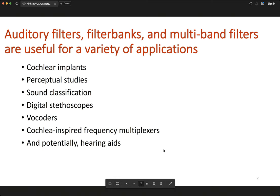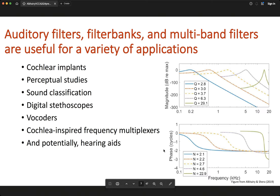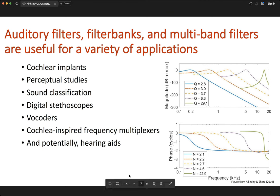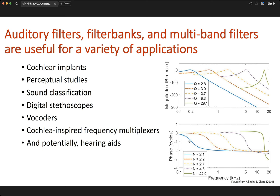These filters are also useful for vocoders, frequency multiplexers, and potential hearing aids. What these filters look like is as follows: on the top we have magnitudes and at the bottom we have phase as a function of frequency. Looking at the Bode plot for one of these filters — the blue curve — this auditory filter is a bandpass filter that peaks at a certain frequency, with some bandwidth or quality factor and some maximum group delay.